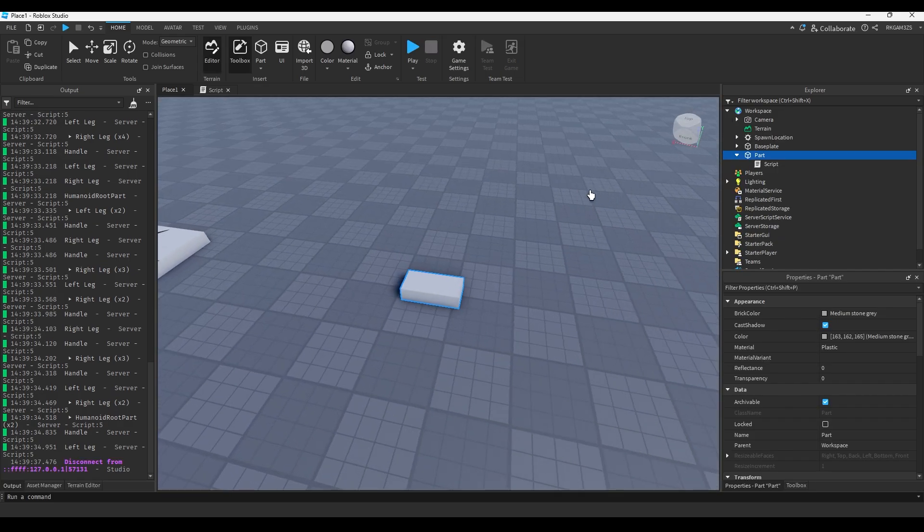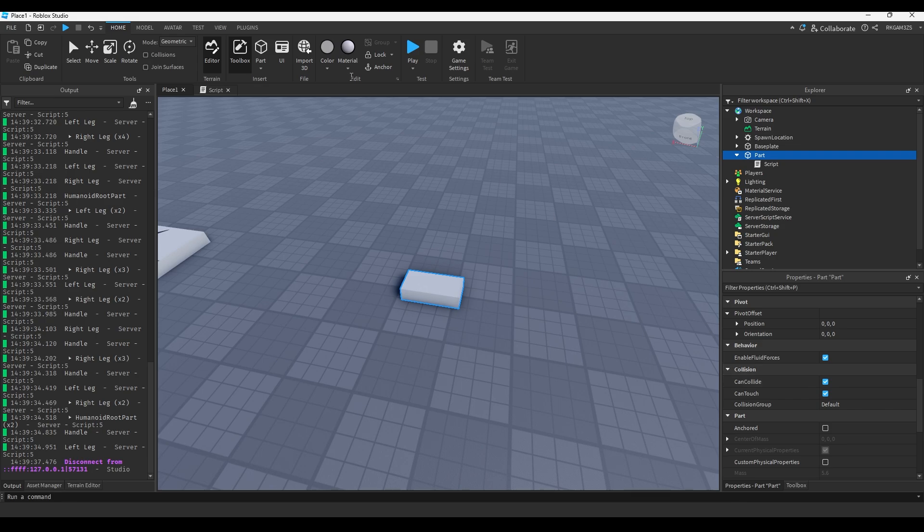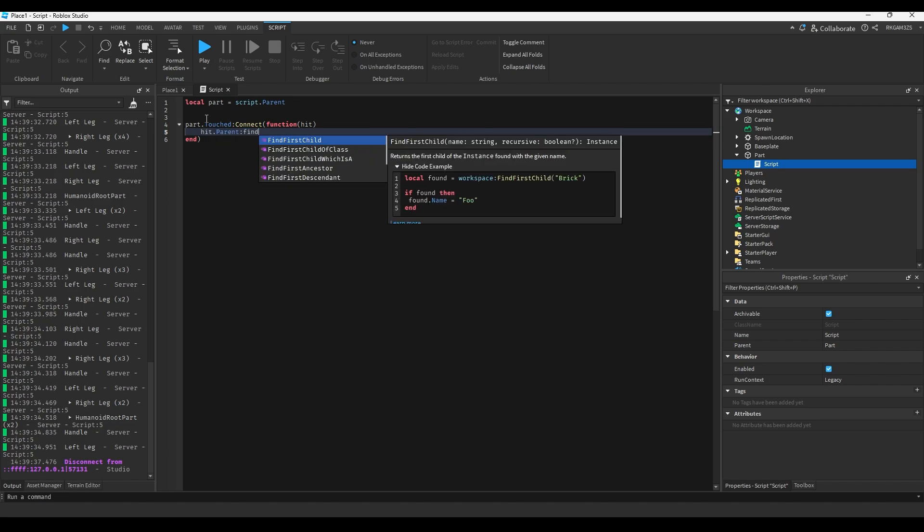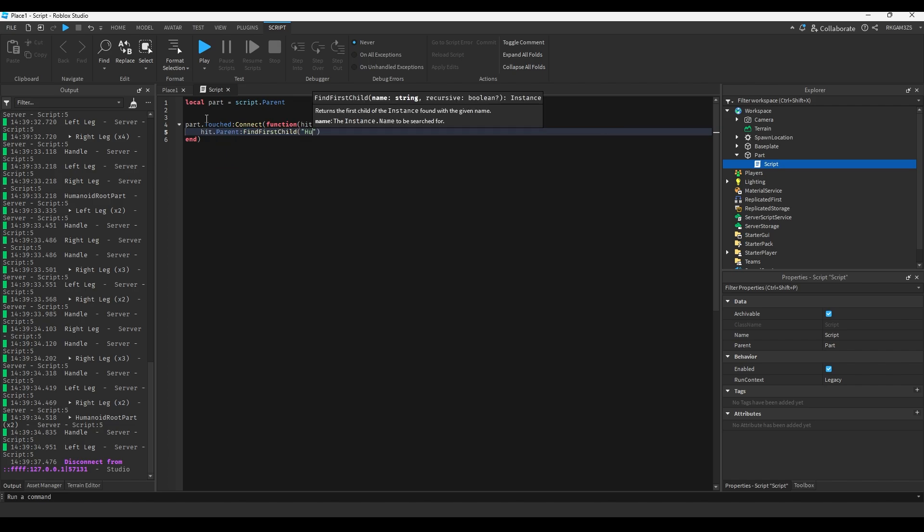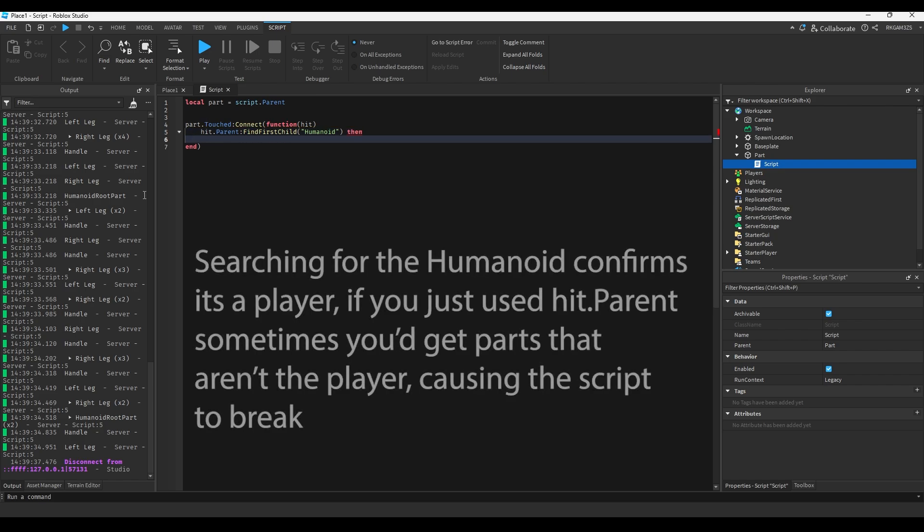So the cool part about this is there's a lot you can do with it. So if we were to anchor this, and we went into here, we could do if hit dot parent find first child, humanoid, then. So since we were getting the player's legs and stuff, the hit dot parent would be their character.